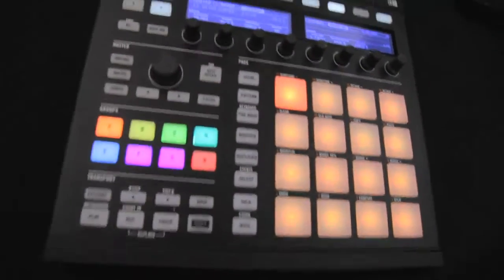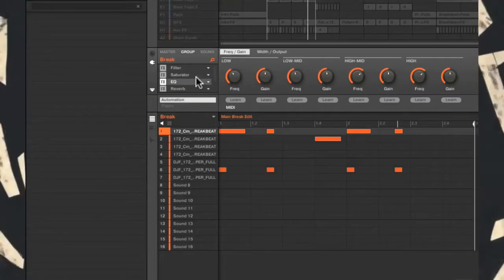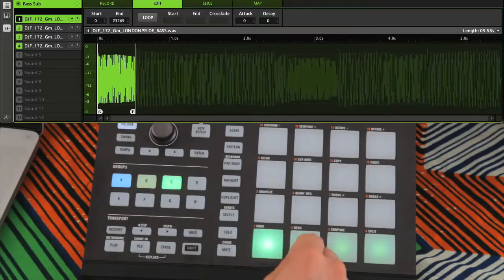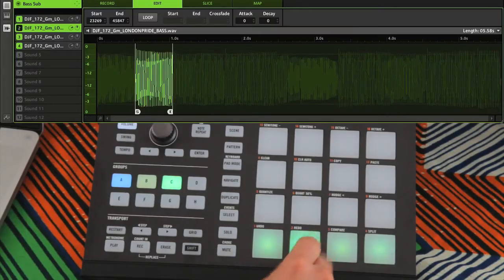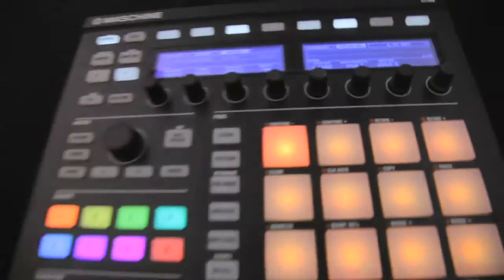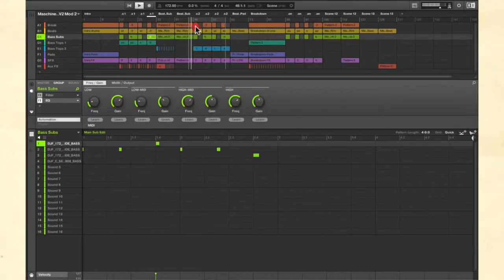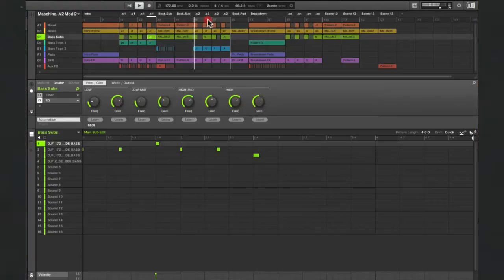The course goes through all stages of creating a track, from programming and creating beats, to layering and processing bass sounds, making pads, riffs and hooks, laying out an arrangement, and then finally mixing and mastering, all within Maschine.